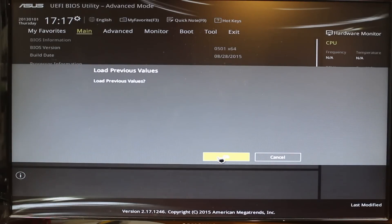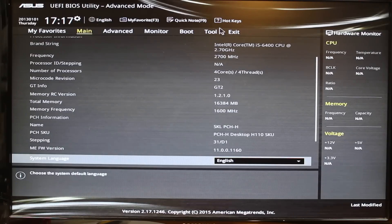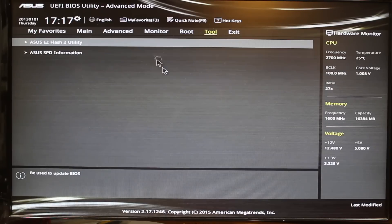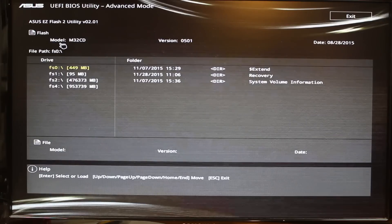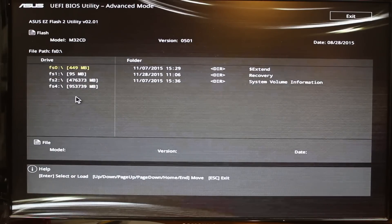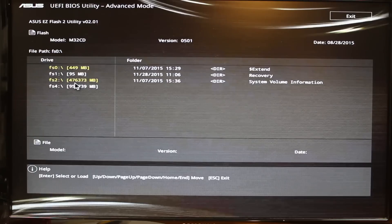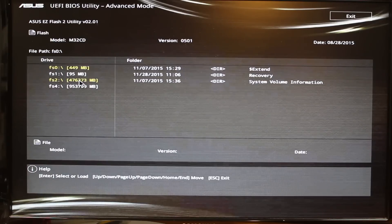So we can load previous values, and the next step is to go to the Tool menu on the top there — just click that — and we want to use the Easy Flash 2 utility. Once we click on that, there's going to be a bunch of file systems here that Windows creates. The one we're looking for, at least on mine, is FS2, and that's the 400-500 gig hard drive, the SSD — basically my C drive.